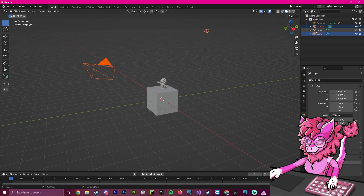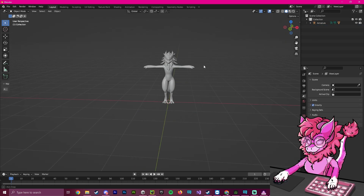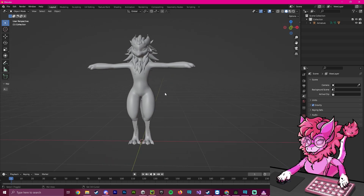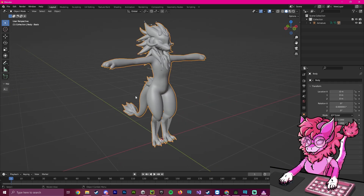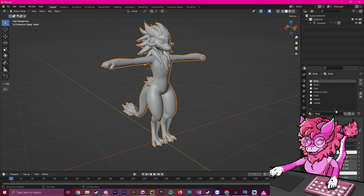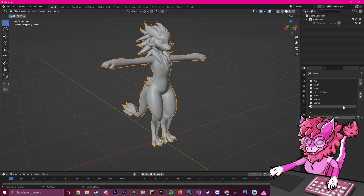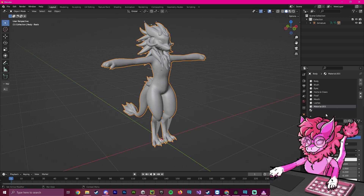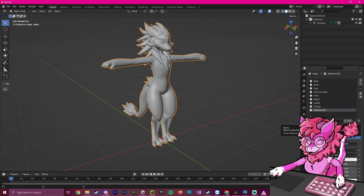Now we're going to get rid of all these other objects, press Delete, and now we should have our mesh right here. We're going to create two dummy materials on this. So we're going to go over to the material section, press the plus button, and press it one more time. Now we have two dummy materials — we're going to click New, rename this one 'dummy', and rename the other one 'dummy two'.